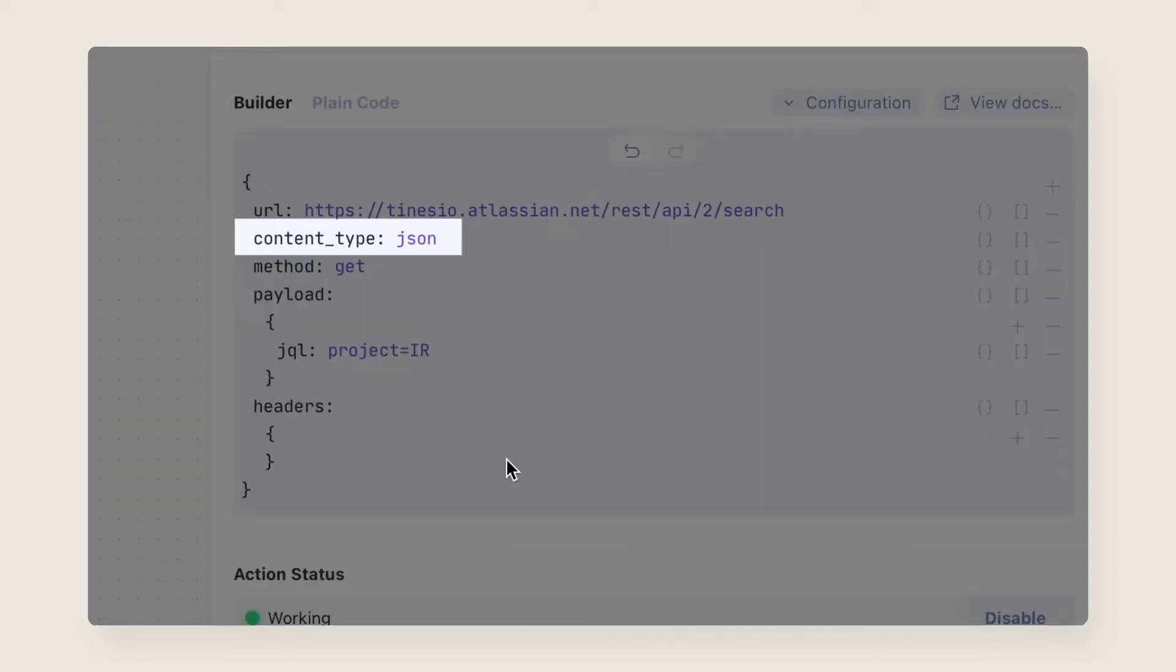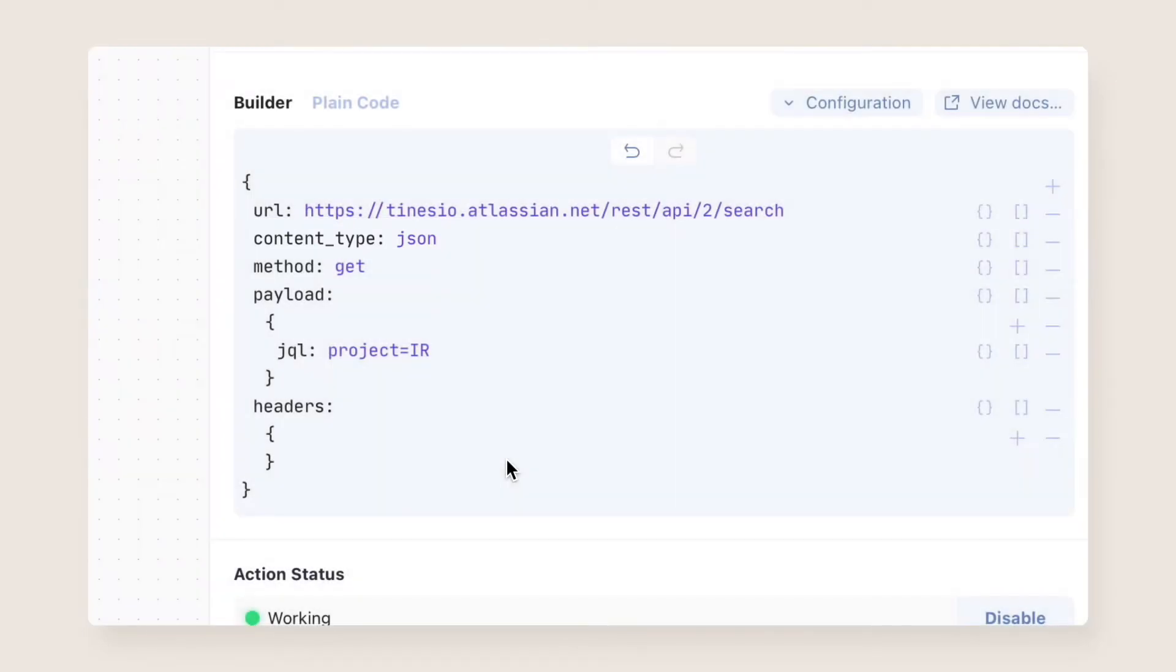The next field you'll come across is Content Type. This is where you'll specify how the payload should be formatted when making the request. There are lots of options, but JSON is the standard for most APIs. Shorthands are provided for some of the other common content types, like XML or Form.